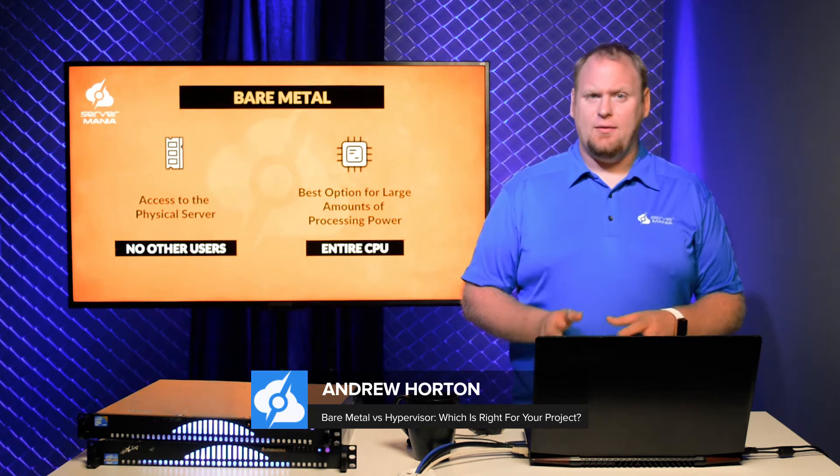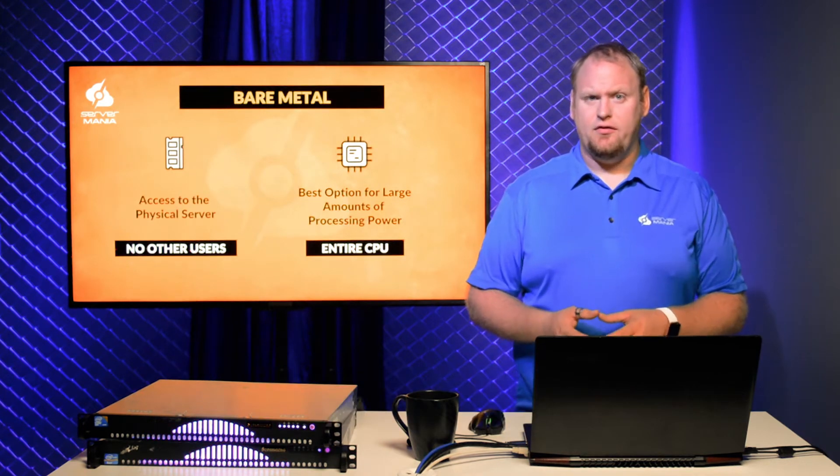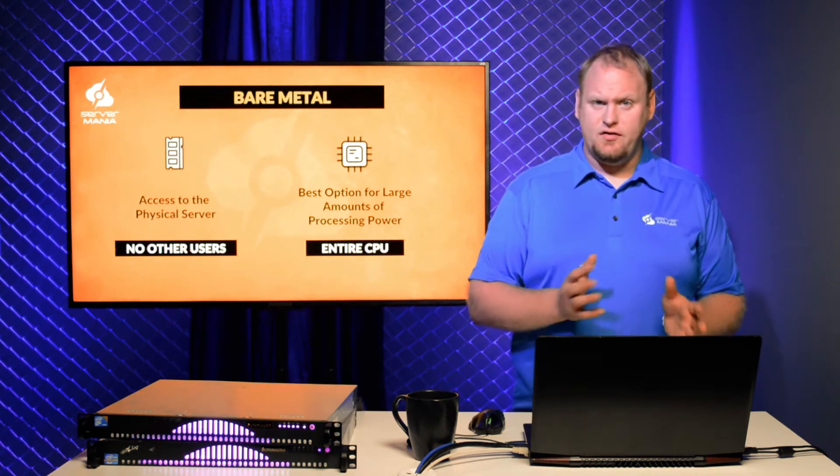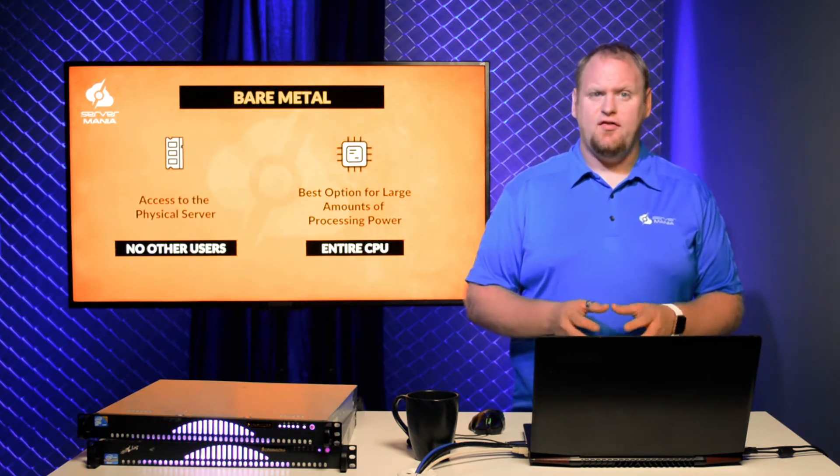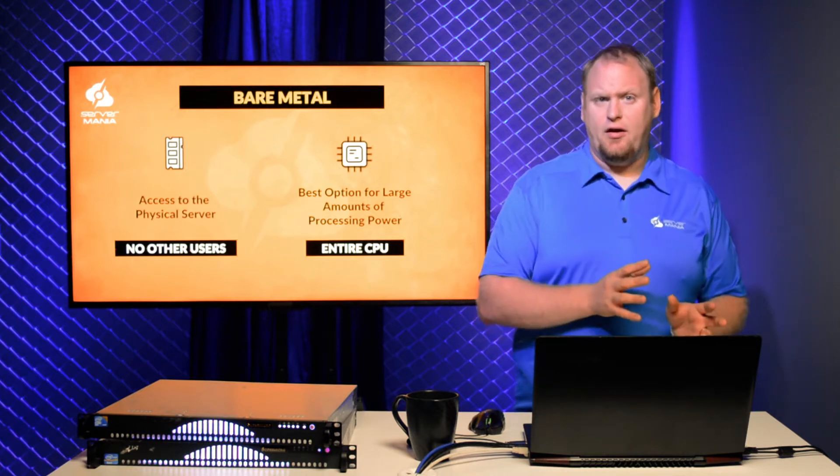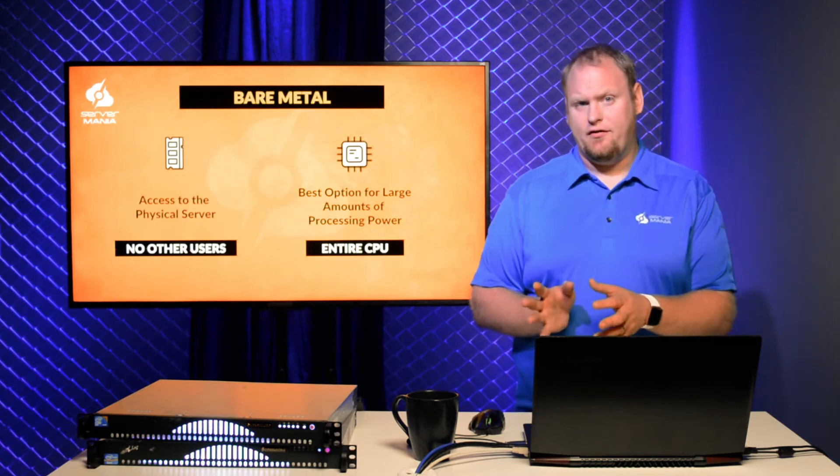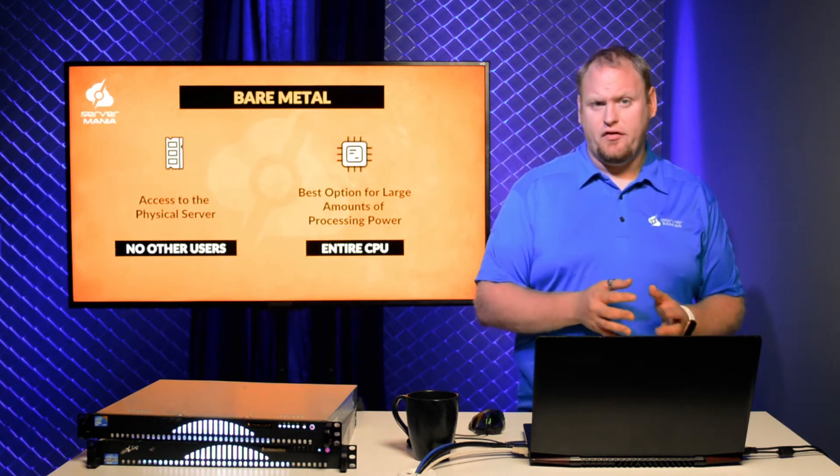With the wide variety of server options available, it can often be difficult to determine which server type is right for your project. This video will discuss the difference between Bare Metal and Hypervisor servers, as well as why you would choose one over the other.